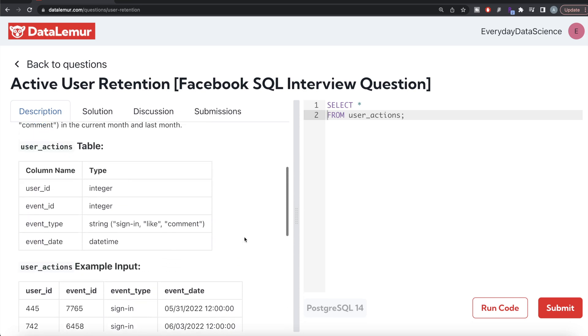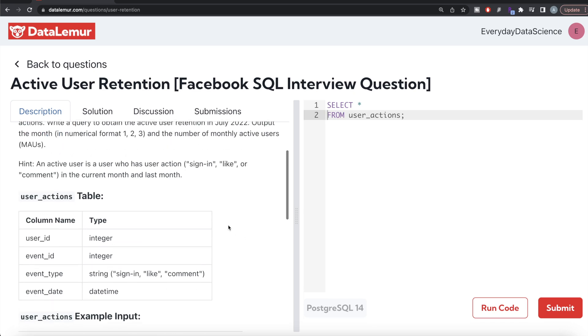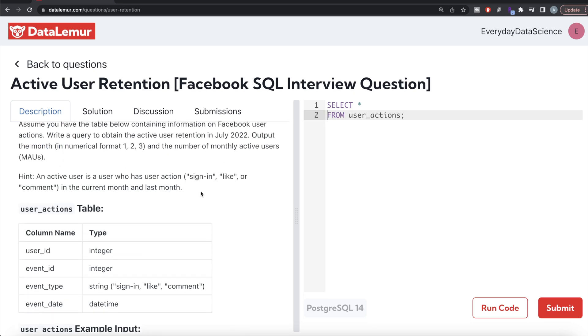Since the event type can only take three values - sign-in, like, or comment - and doing anything qualifies a user to be an active user as long as that activity is in July of 2022 as well as June of 2022, what we can do is from this table called user_actions, extract the month from the column called event_date.